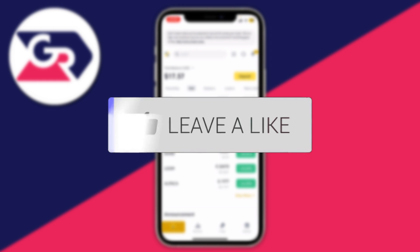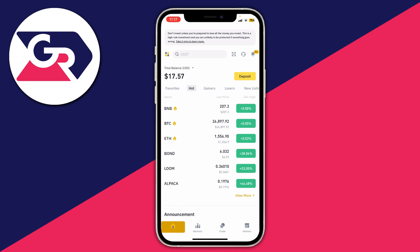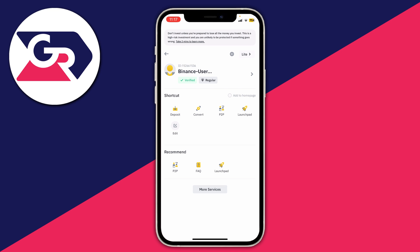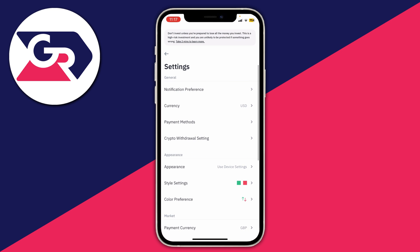Firstly, open up the Binance app or go to the Binance website. If you're using the Binance app, go to the bottom left and click on Home. Or if you're using Binance Lite, click on the button on the left-hand side at the bottom. Then go to the top left and click on the four squares. To do this on a computer, go to the top right and click on your profile icon.